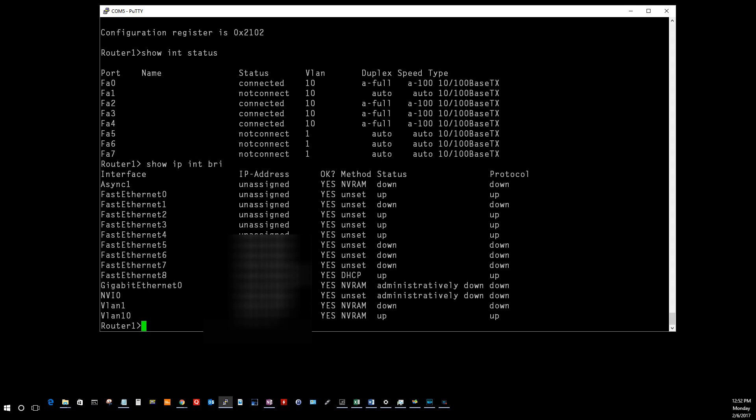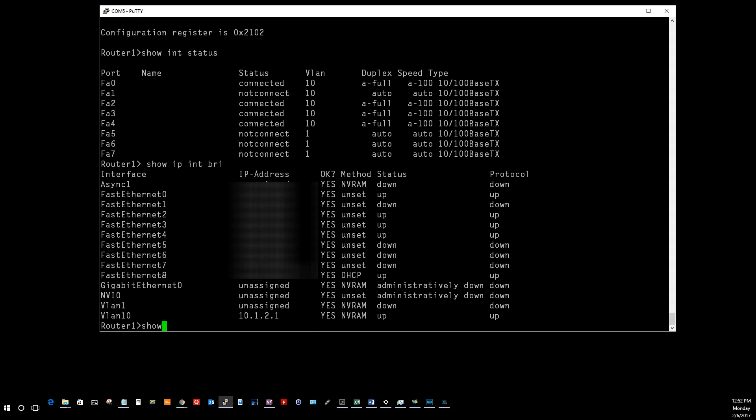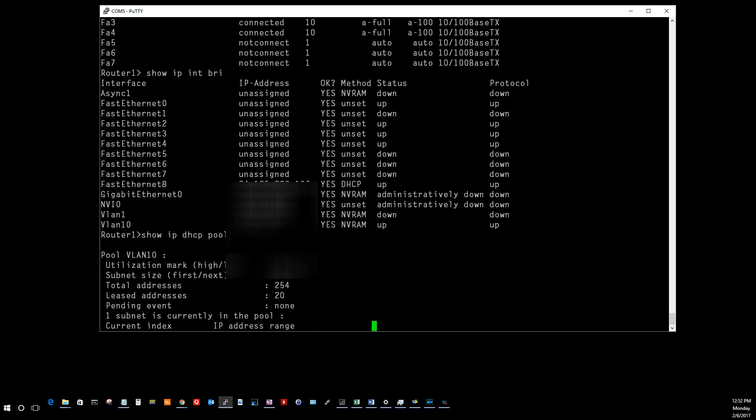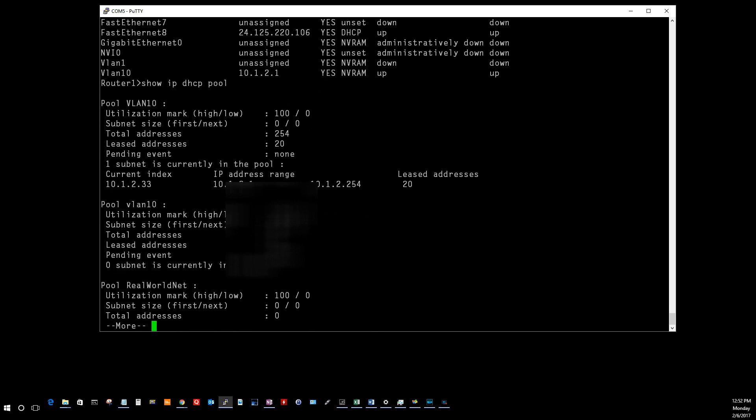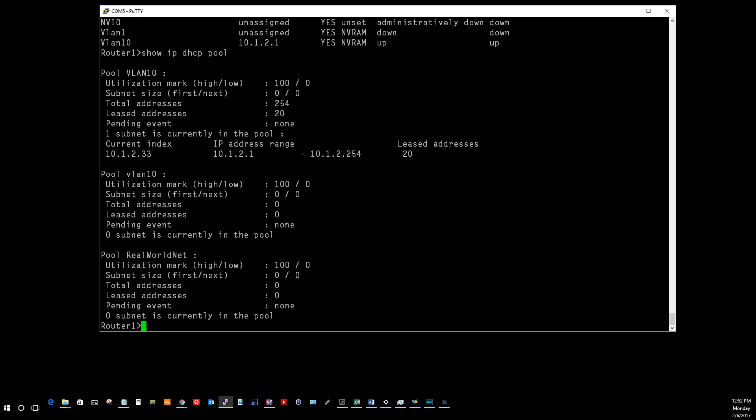The next one is going to be show IP DHCP pool. This one right here is going to show you if you're using your router as a DHCP server. If you don't have that many IPs to give out, you can use this thing as a DHCP server, have it configured to dish out IP addresses, which is what I have here.